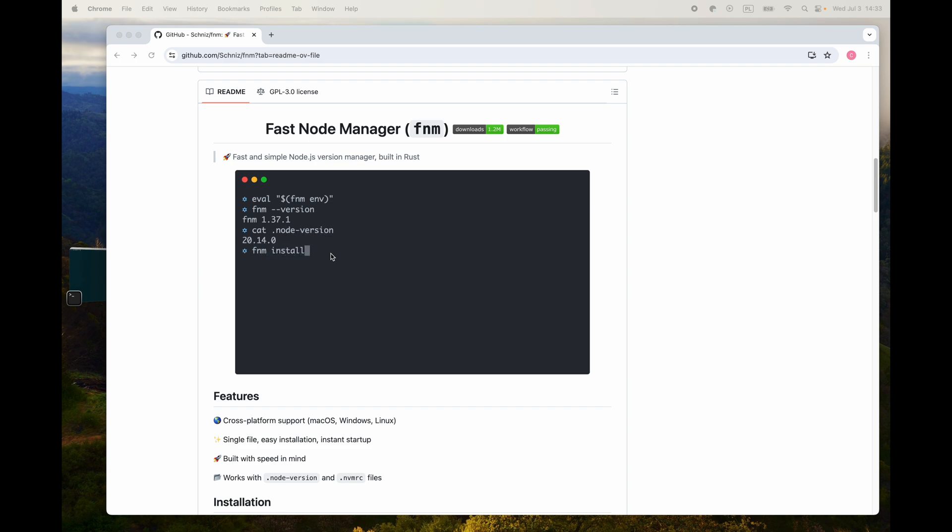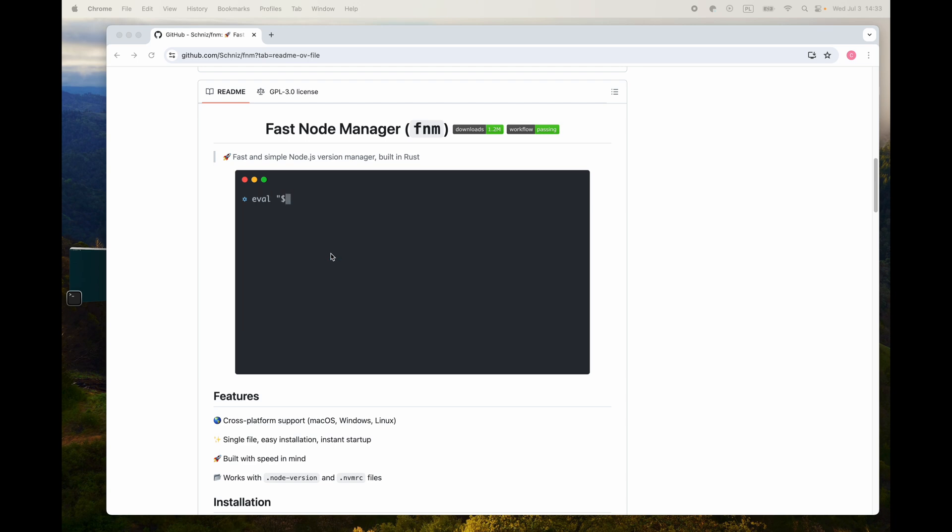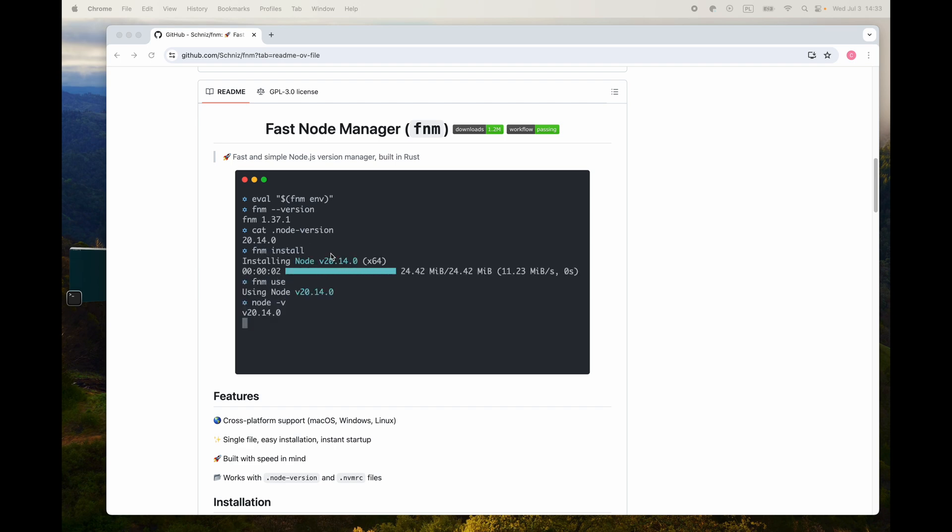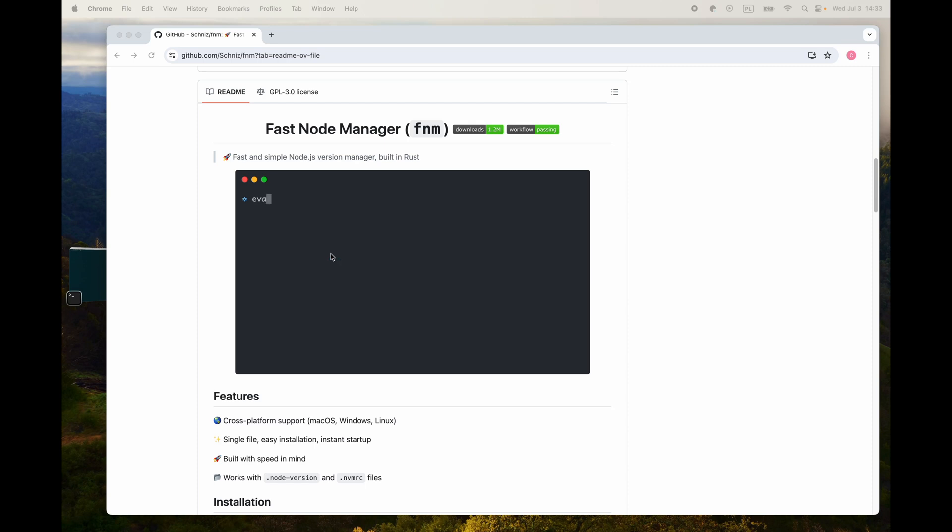Alright, in this video we are going to go over installing FNM on my MacBook. FNM is Fast Node Manager - basically it's a node manager kind of similar to NVM, which I'd say is a little bit more common and well known. It's what I've normally used, but I just recently learned of FNM, which is based on or built with Rust and supposed to be a lot faster.